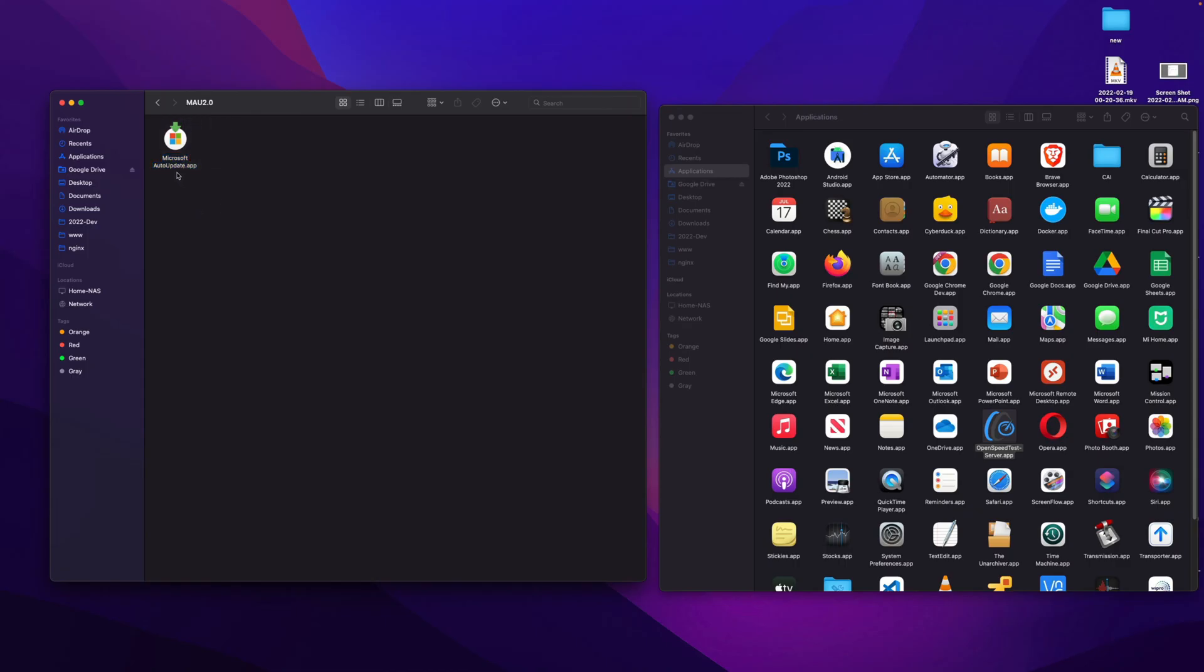This application will be launched on startup, so it's annoying every time you need to click this application.